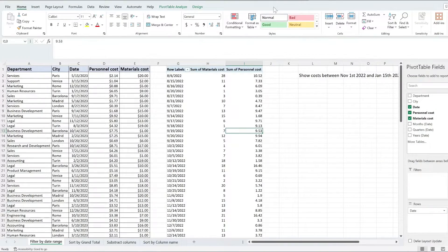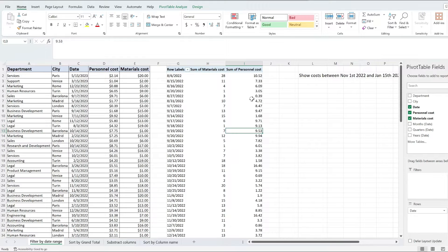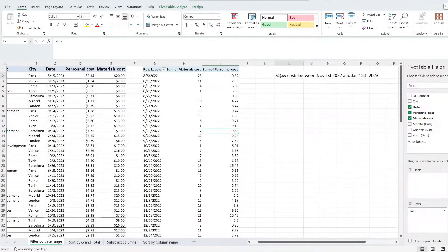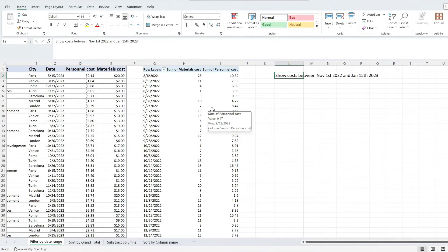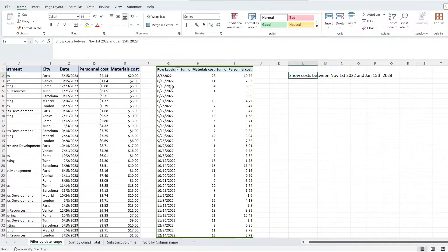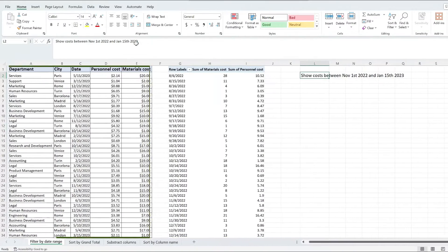If you have a pivot table and you would like to filter it by a date range, this is how you do it. I'm going to show the costs between November 1st and January 15th of 2023 in this pivot table that I have here powered by this data.